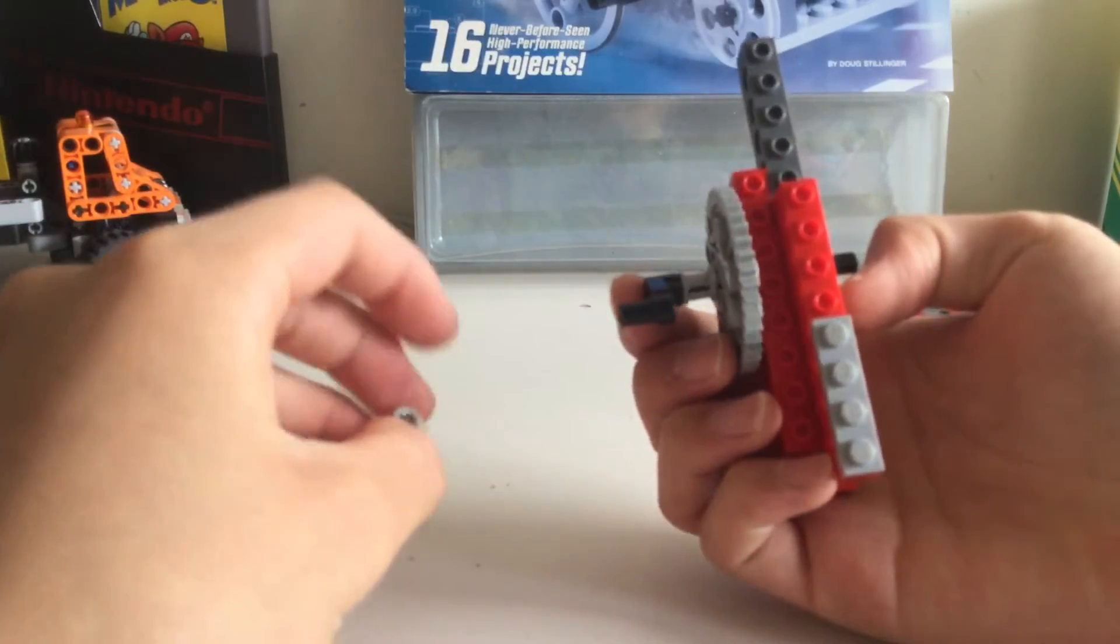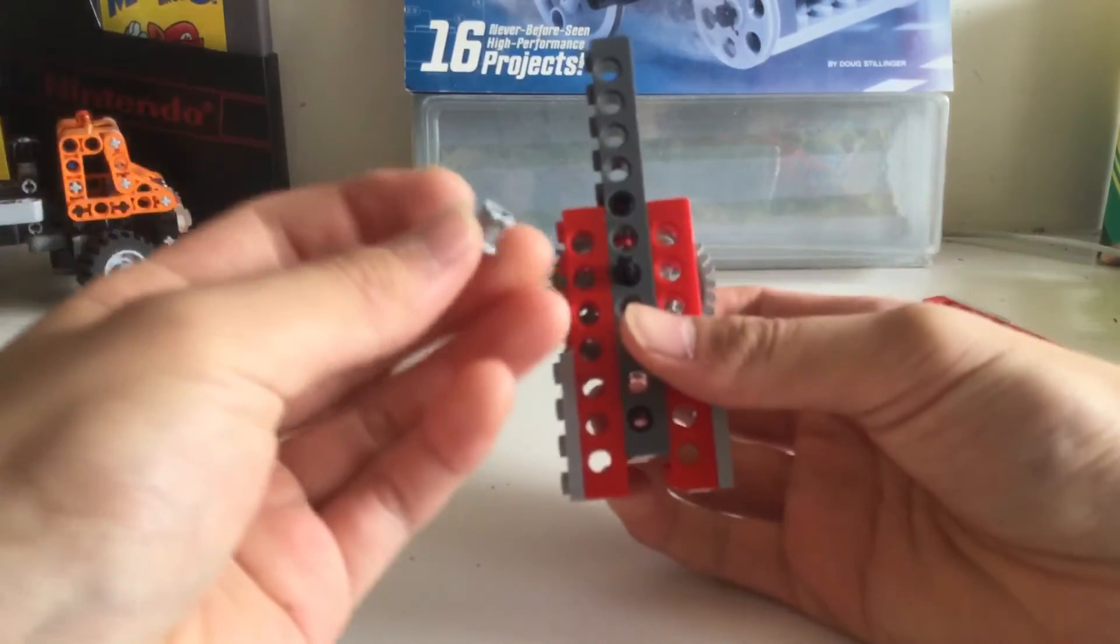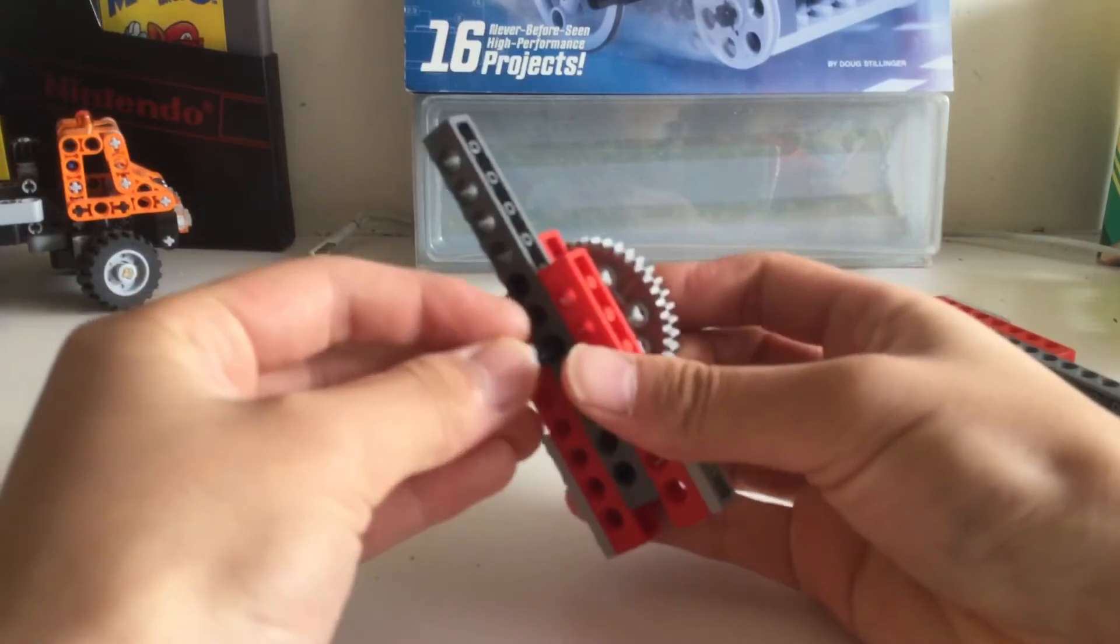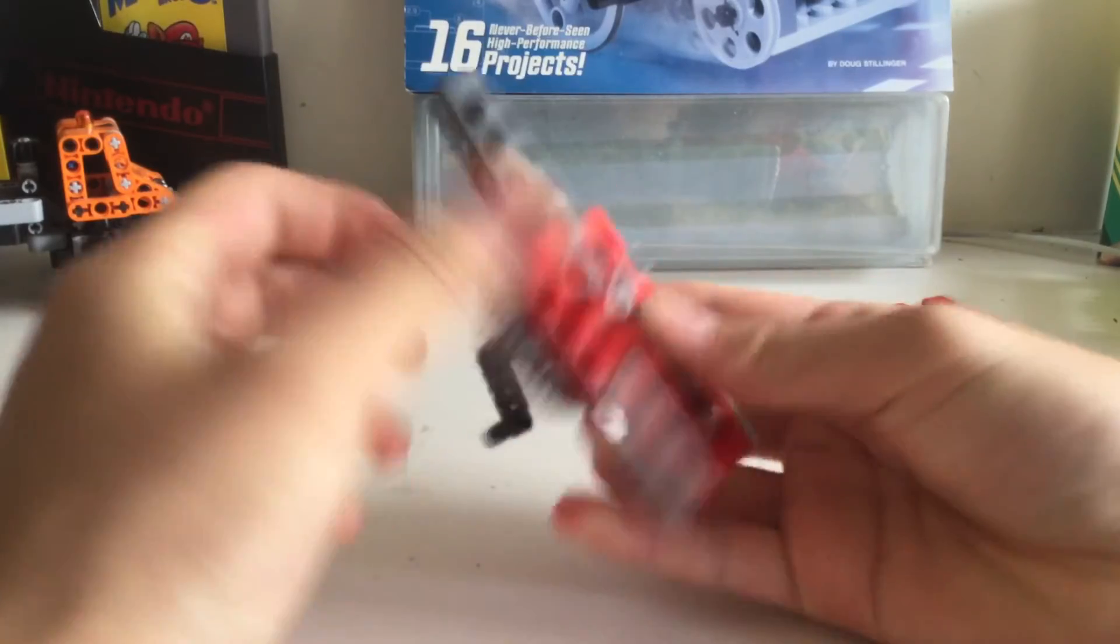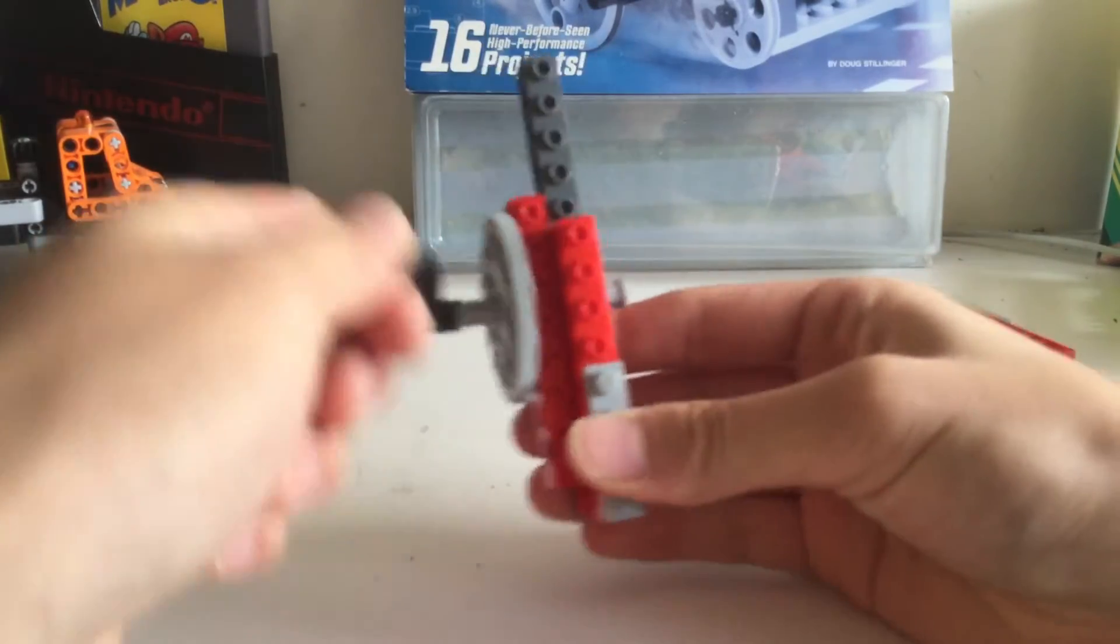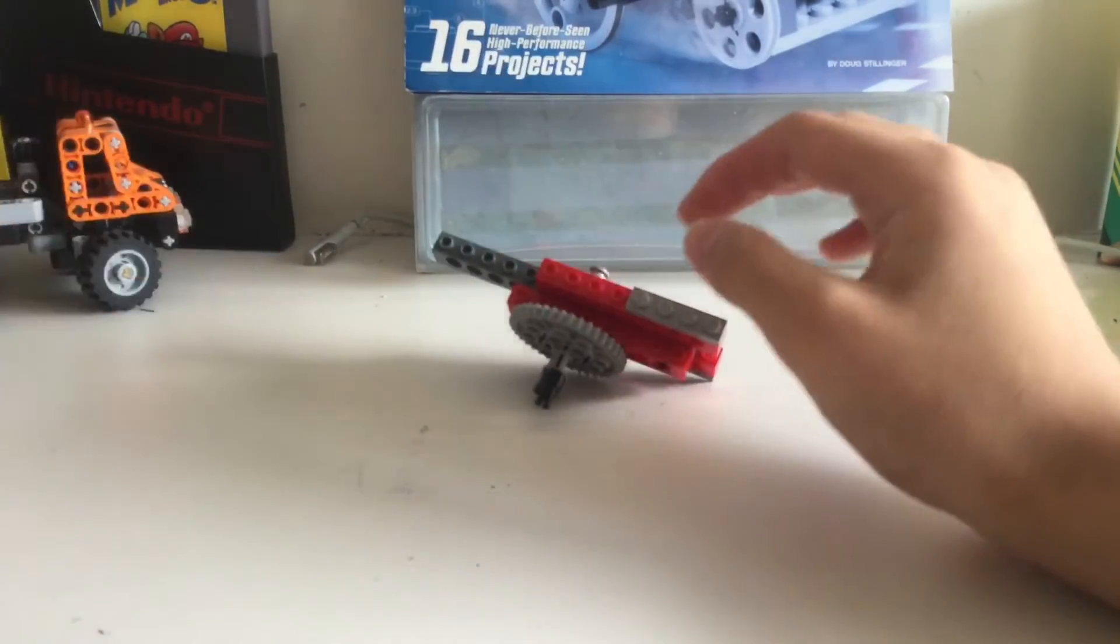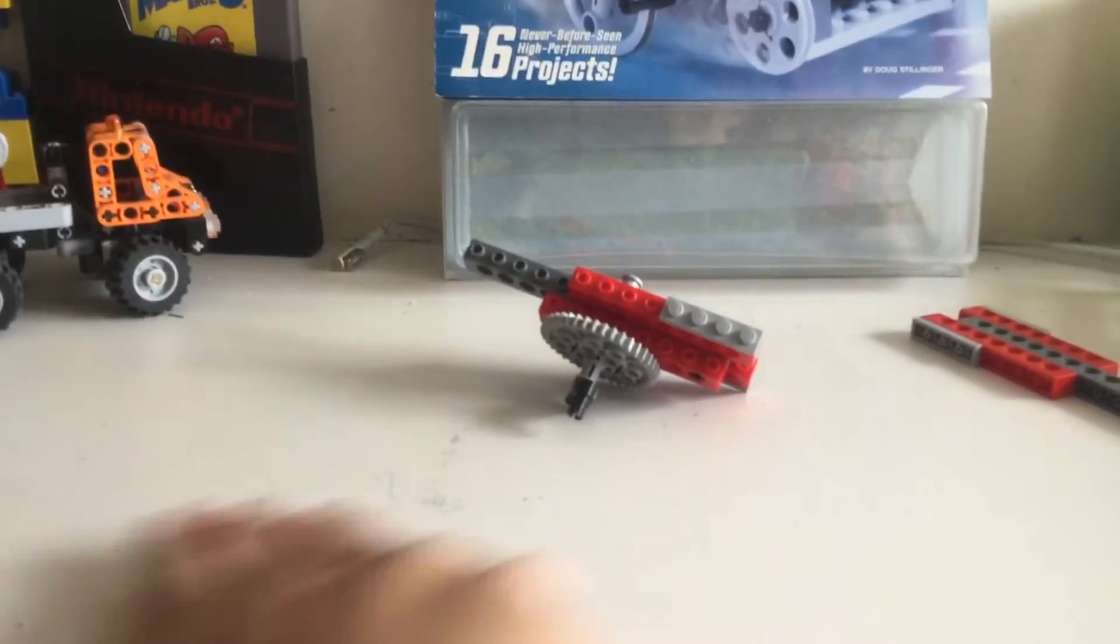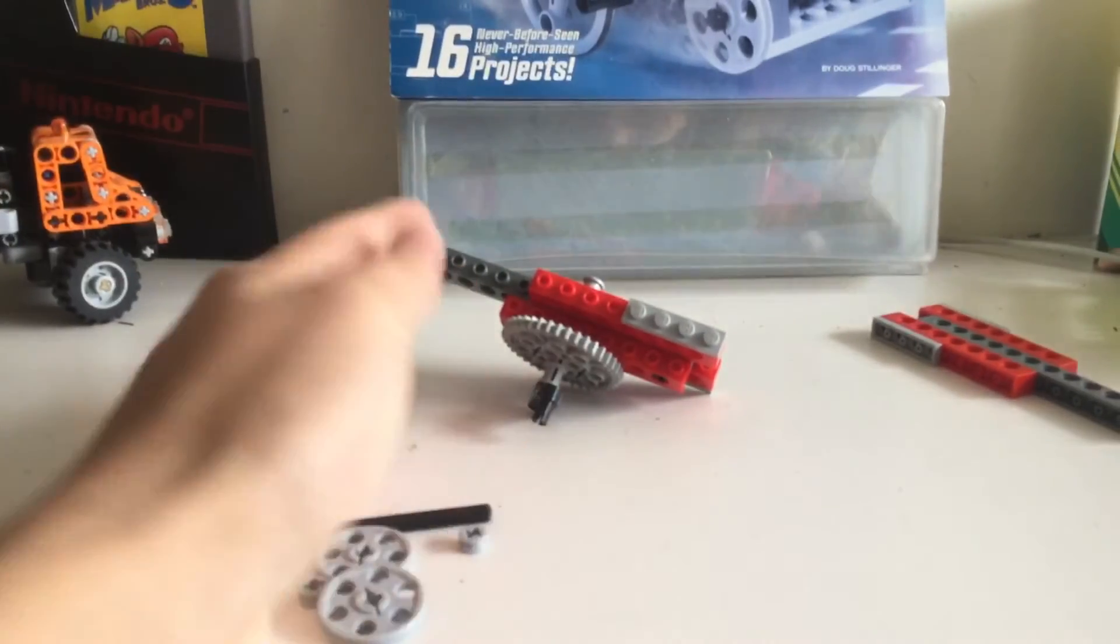Then you put this here. Bring in these pieces - I think you can all see what they are. Put this axle through here.